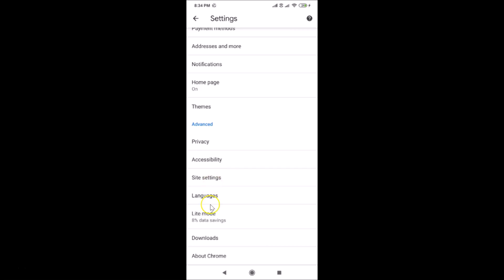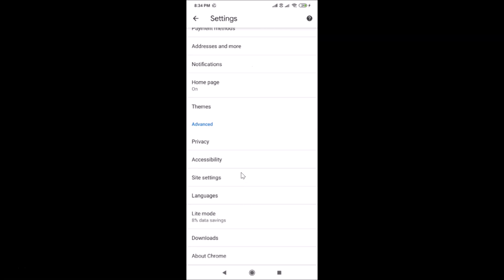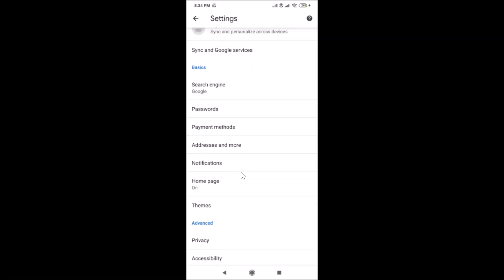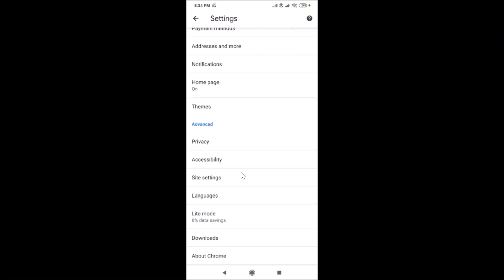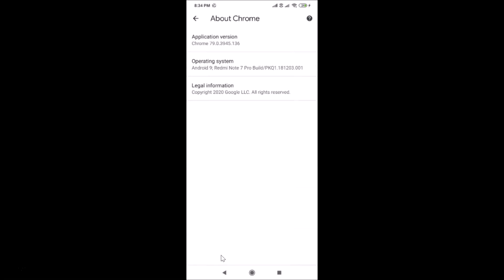At the bottom of the Advanced menu we have 'About Chrome.' You can see there is no developer options menu here yet — we will enable that. To do so, tap on 'About Chrome' at the bottom.